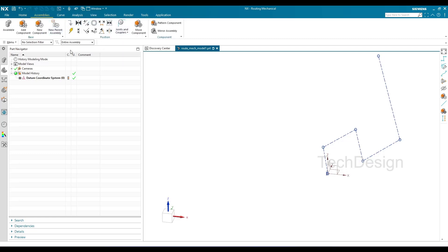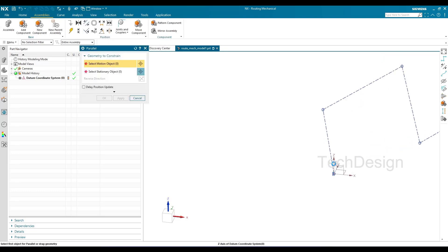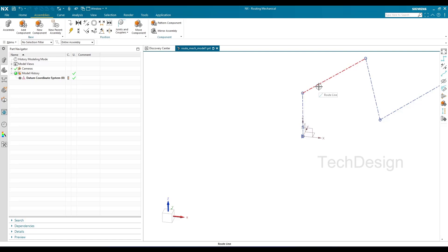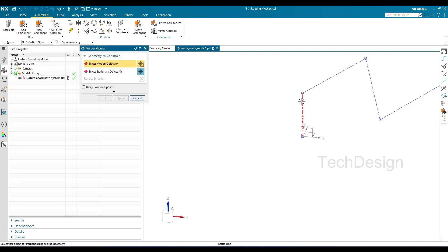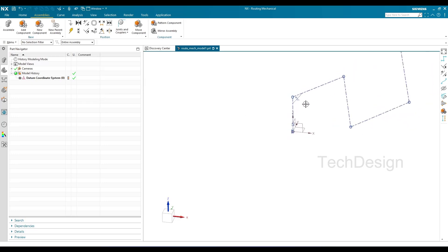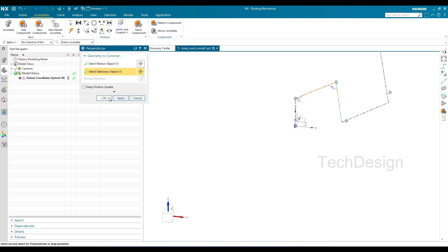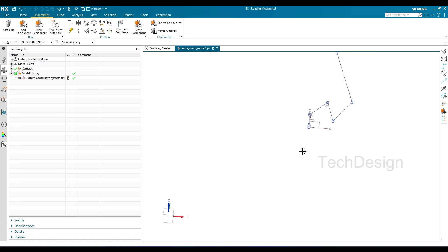Once the rough routing is created, go to Assemblies and Assembly Constraints. You can start giving parallel and perpendicularity constraints. For example, select the Z-axis and this axis — as soon as you apply it, the line becomes parallel to the Z-axis. Similarly, you can provide perpendicularity between two lines to make them perpendicular. You can use other assembly constraints as well to get the desired shape.